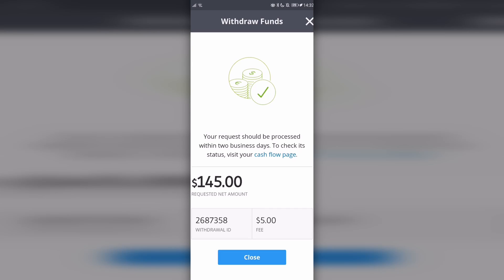And there you go. You can see that I've requested a withdrawal of $145, the fee is $5, and this is my withdrawal ID.